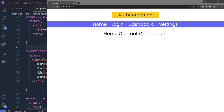Now, once you understand how to create this beautiful navigation menu inside this application, I want to protect the dashboard and settings routes from unauthorized users. Before we go about creating our protected routes, we'll need a way to figure out if the user is authenticated. We can create a fake authentication hook to determine the user authentication status.